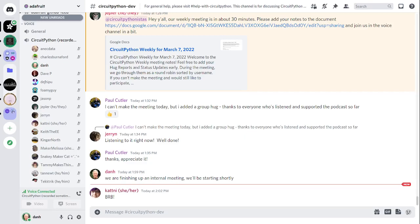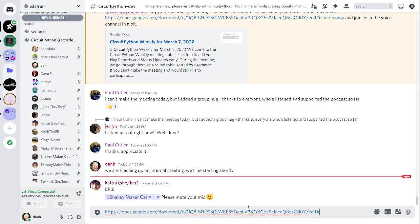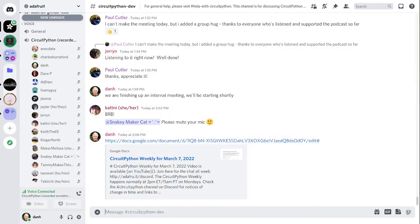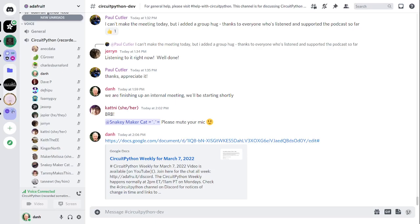There is a notes doc to accompany the meeting. The notes doc contains timestamps to go along with the video so you can use the doc to skip around in the video. This meeting is held in five parts. The first is community news. The second is State of CircuitPython. The third is Hug Reports. The fourth is Status Updates. And the fifth is In the Weeds.